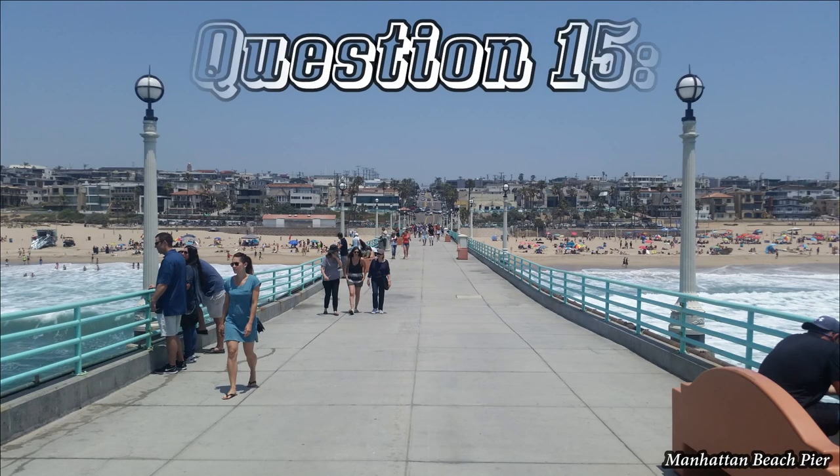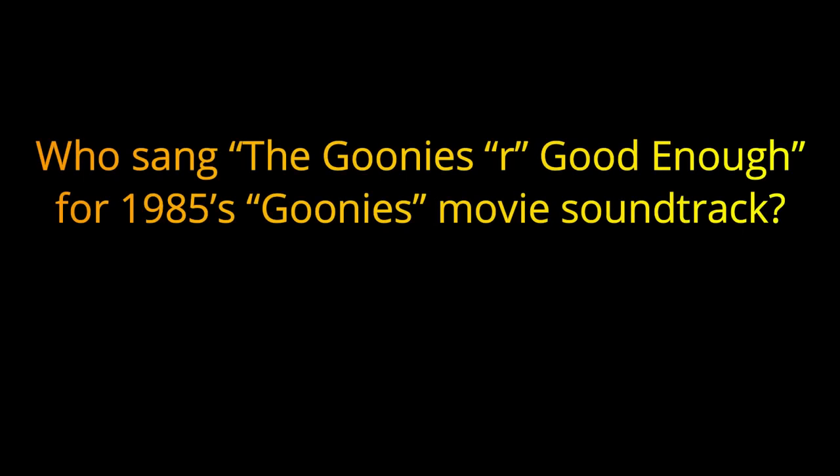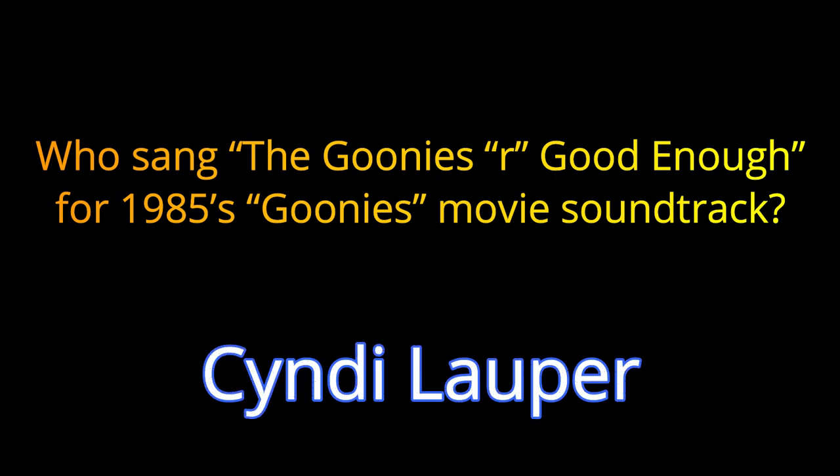Question fifteen. Who sang The Goonies Are Good Enough for 1985's Goonies Movie Soundtrack? The answer is Cindy Lauper.